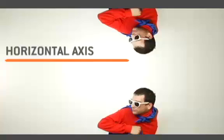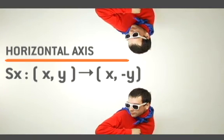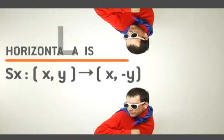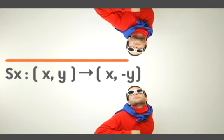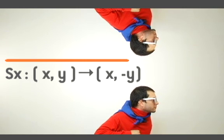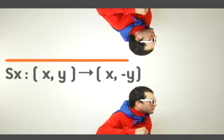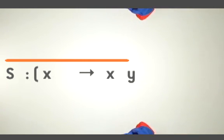When the reflection line is on the x-axis, the formula is: S on the x-axis is (x,y) becomes (x,-y).